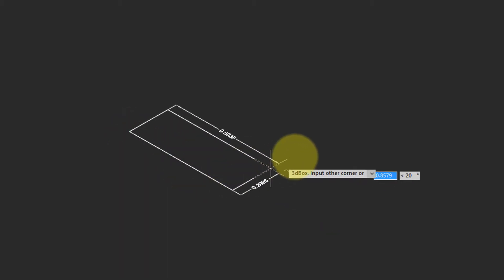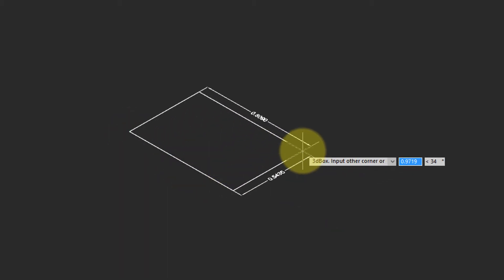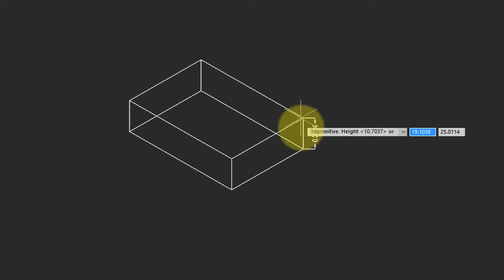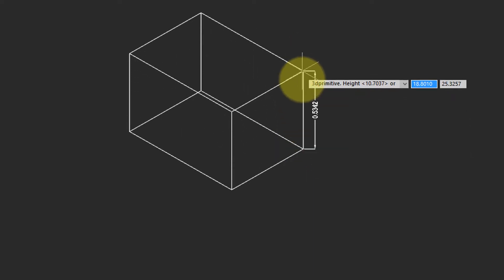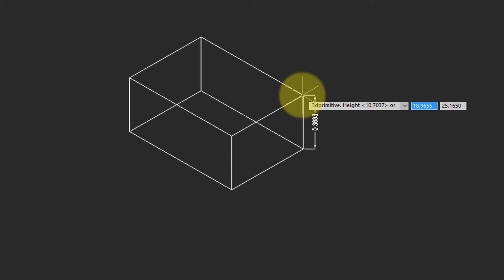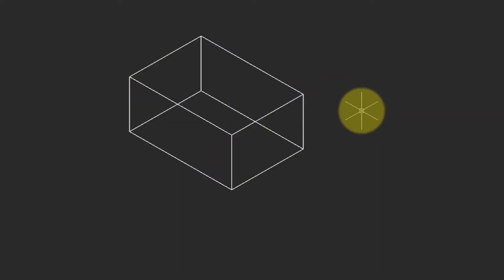Notice that nanoCAD prompts you to pick the first corner, so I'll just click here. Then it says choose another corner, and I click there. Then it asks for the height, and as I move my cursor you can see the height interactively changing. I'll click and there it is.